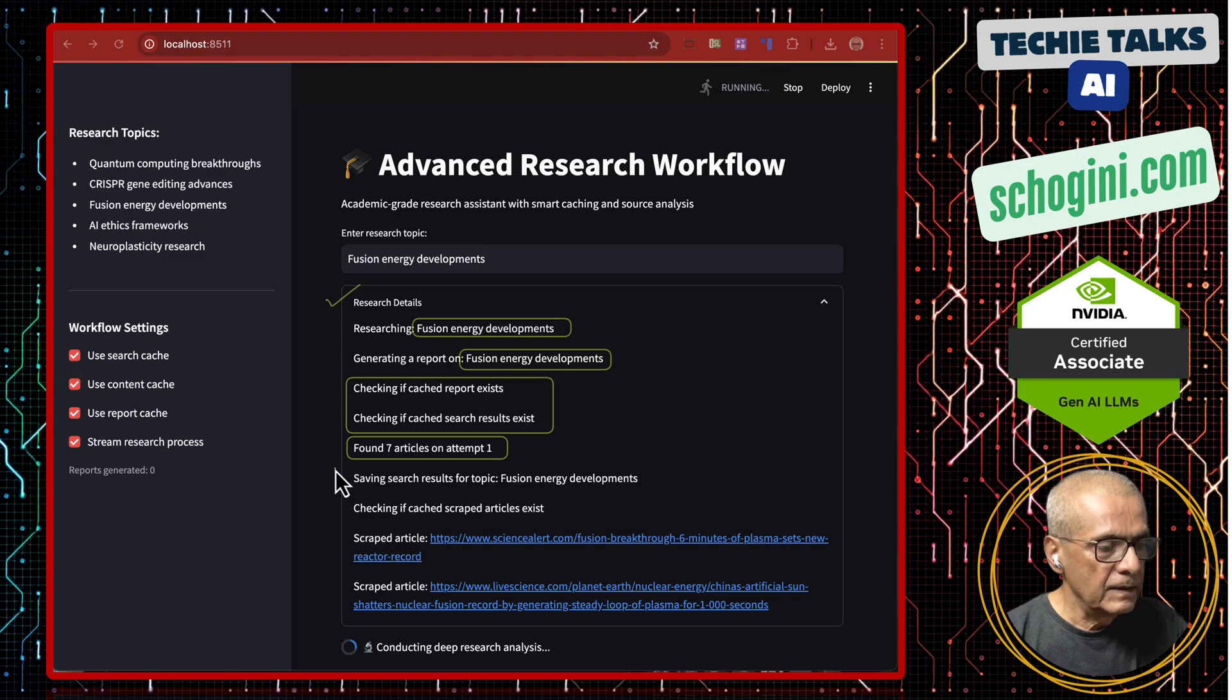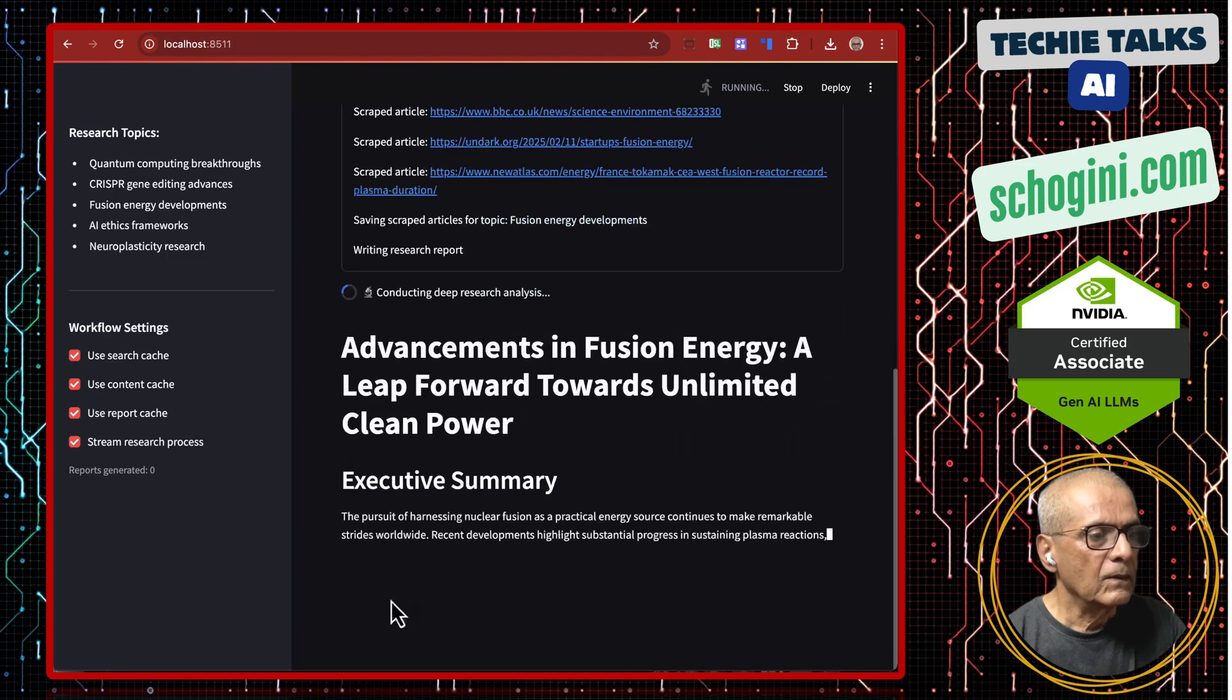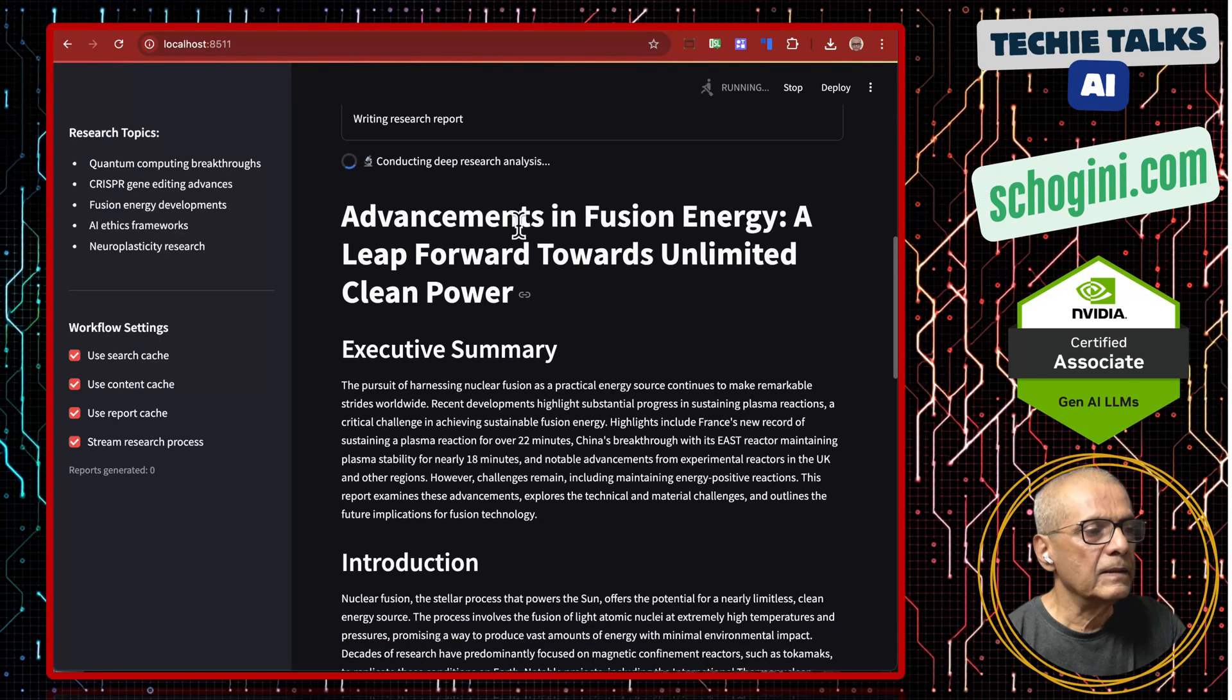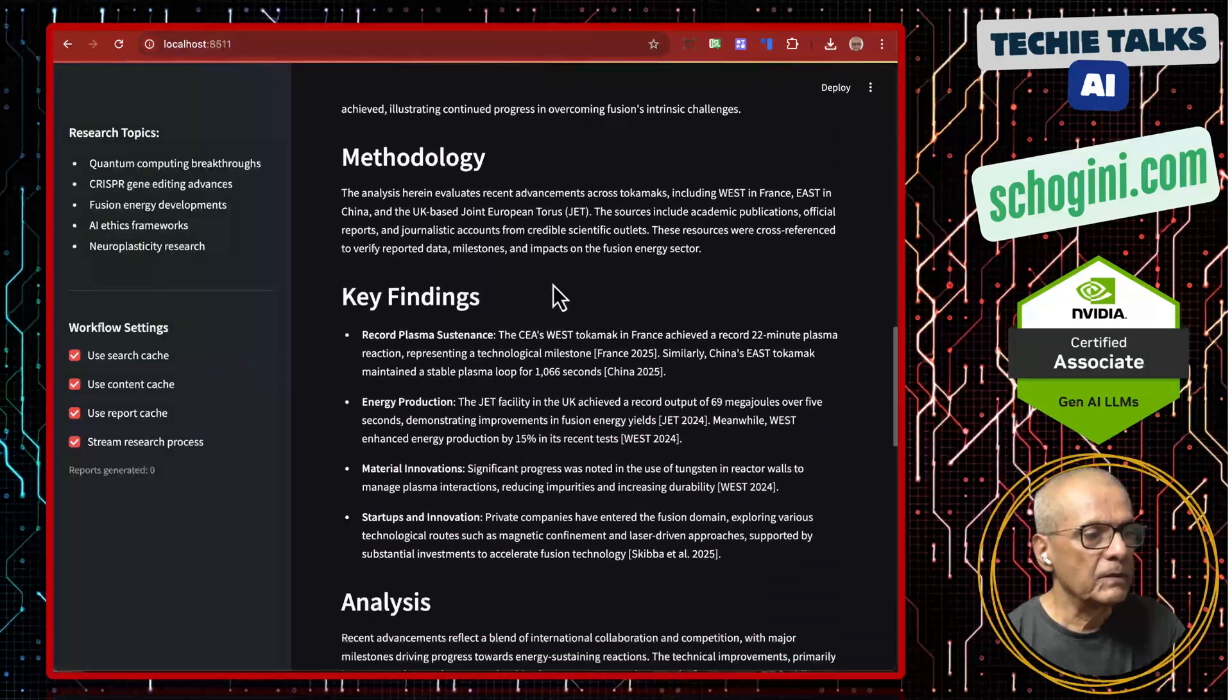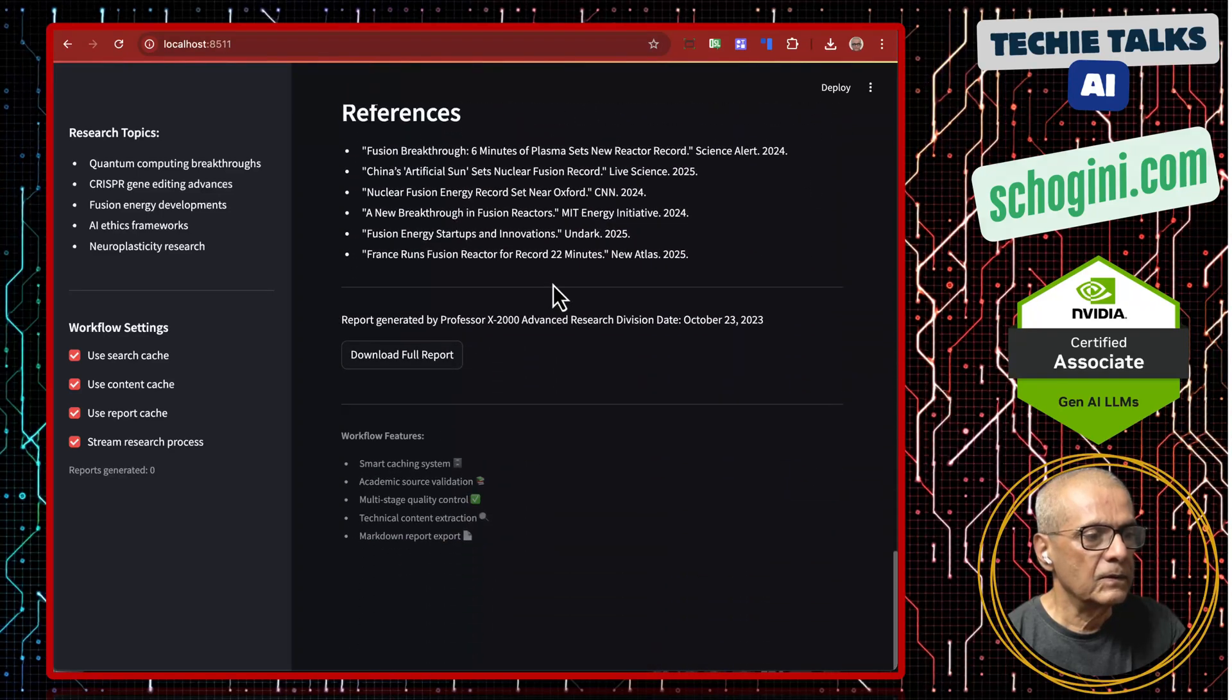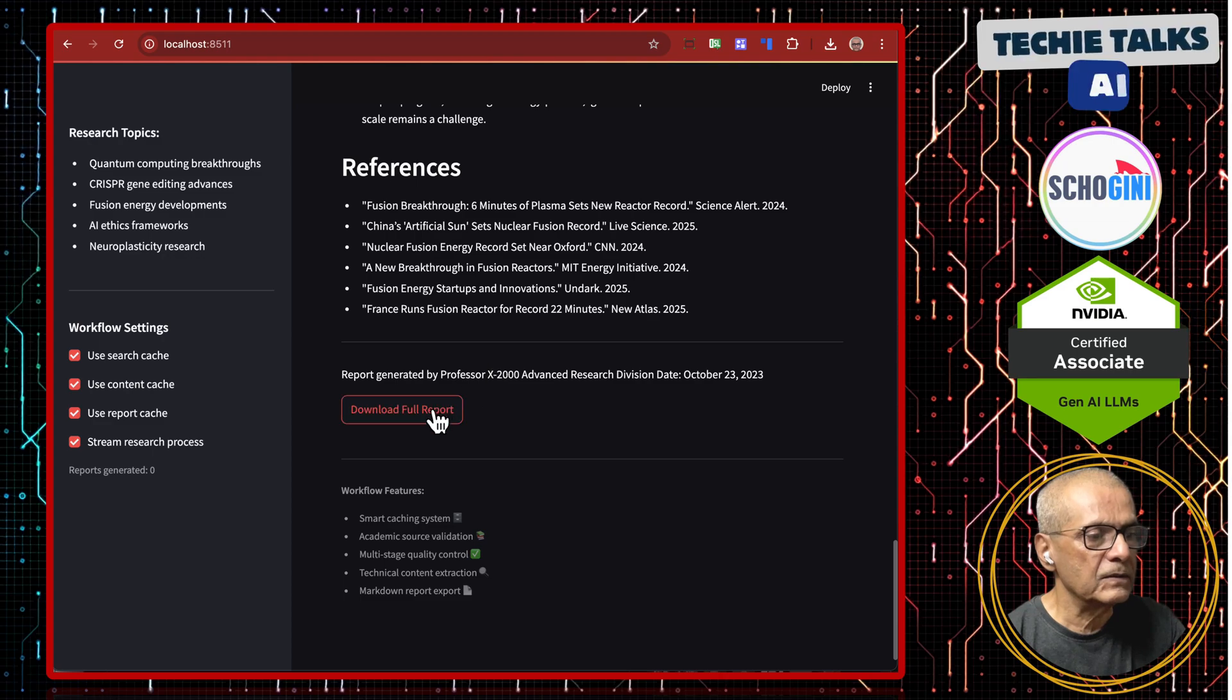Each of those articles it will scrape. So it has saved the scraped articles and is preparing the research report: advancements in fusion energy, executive summary, introduction, methodology, key findings. A nicely formatted report including the references.